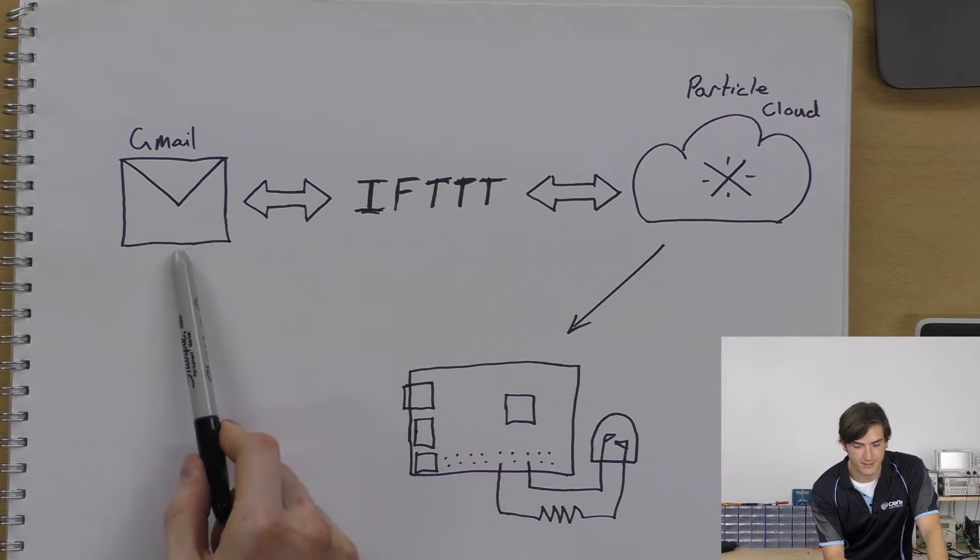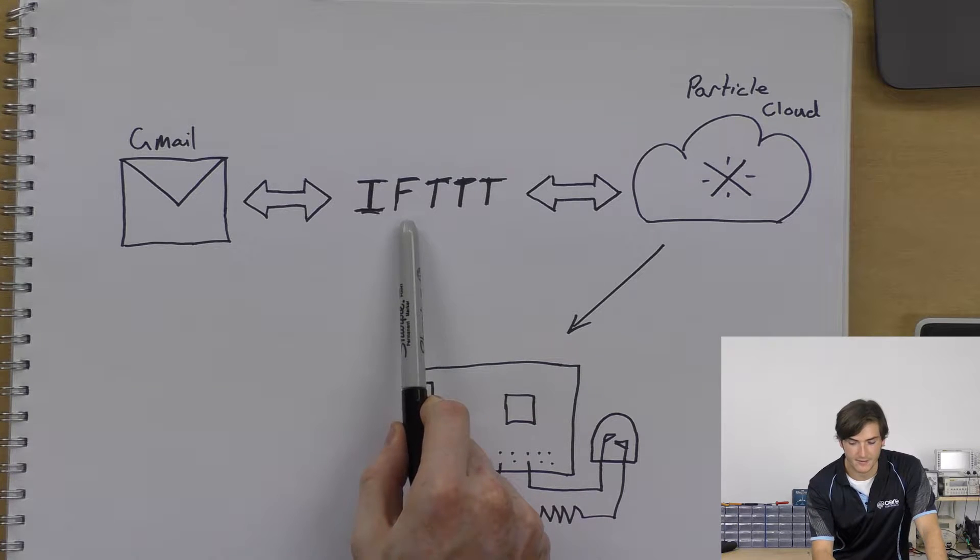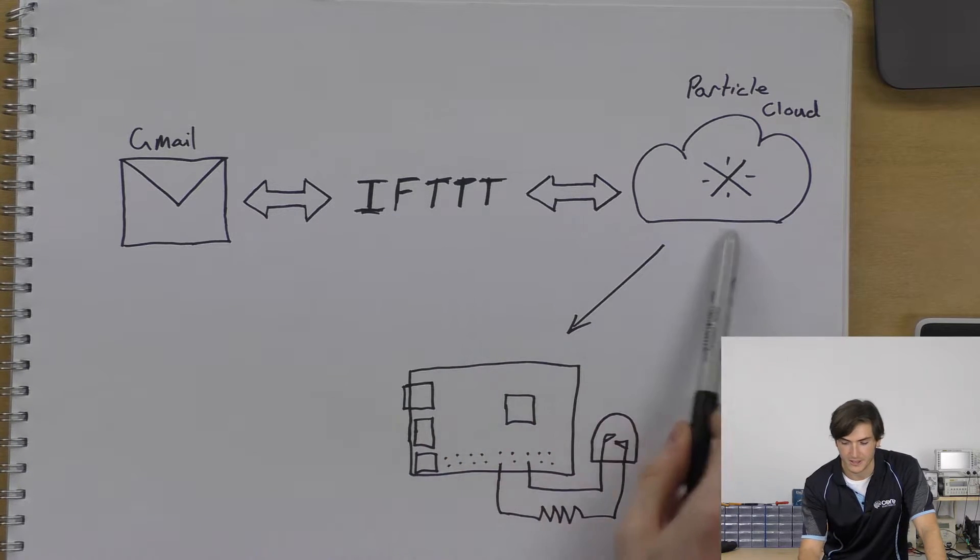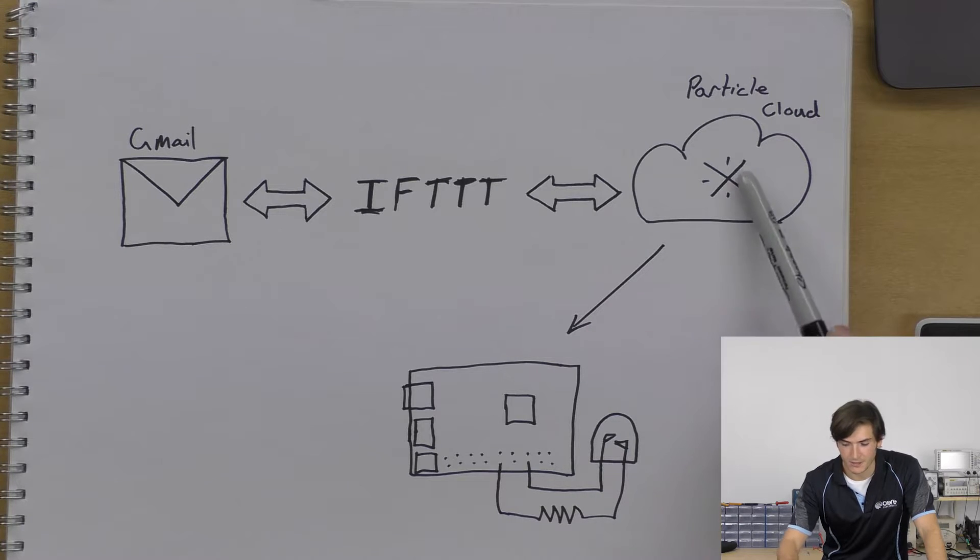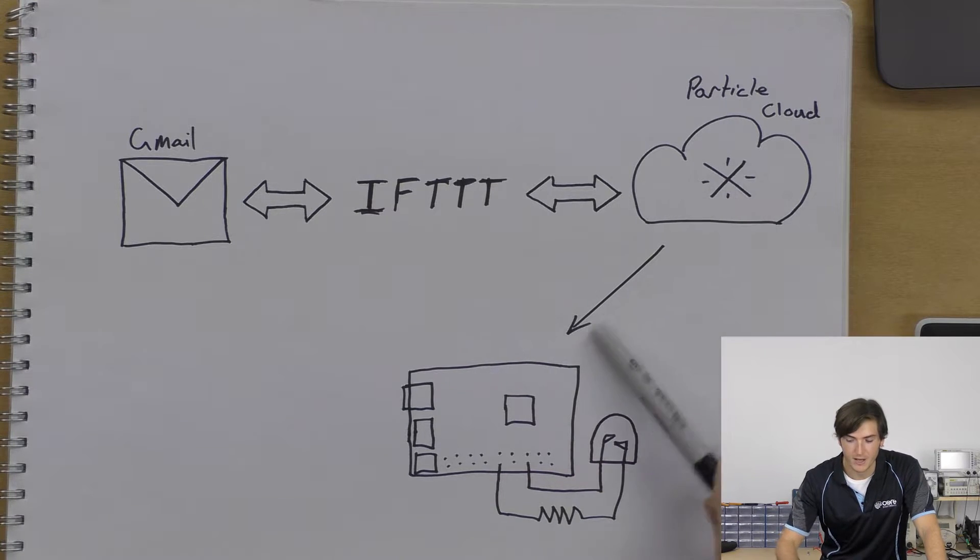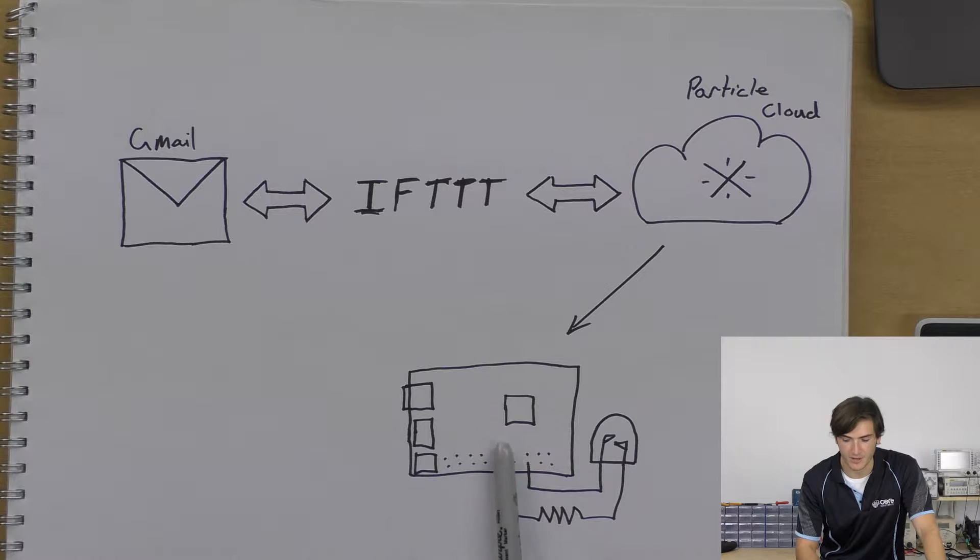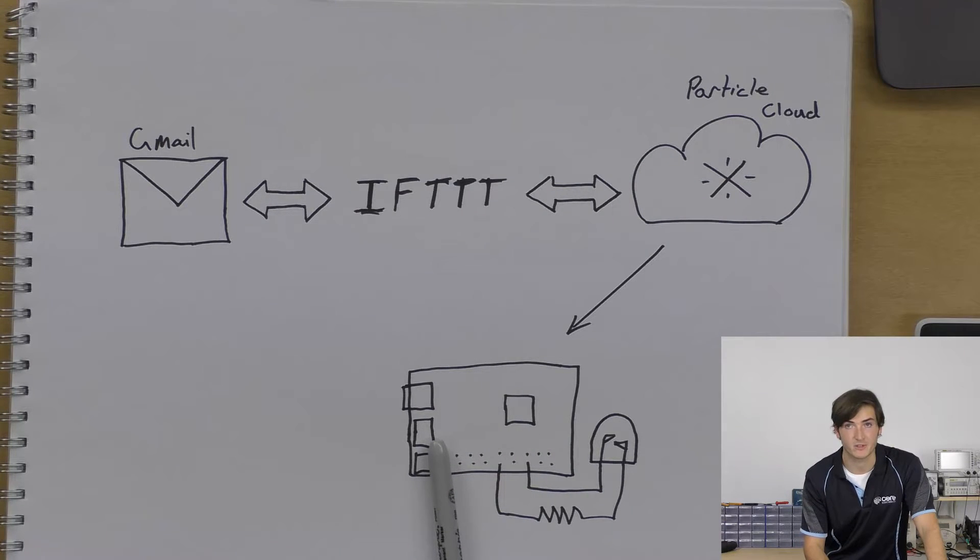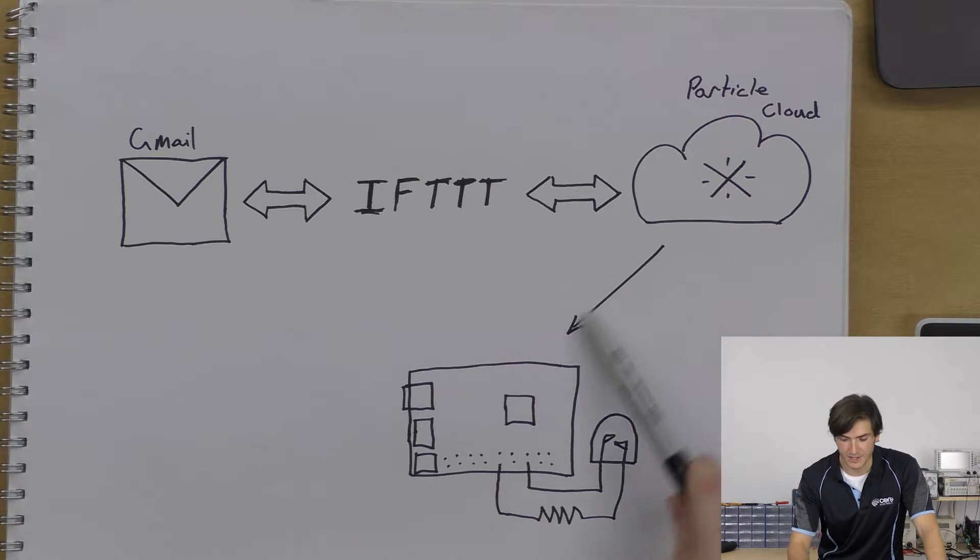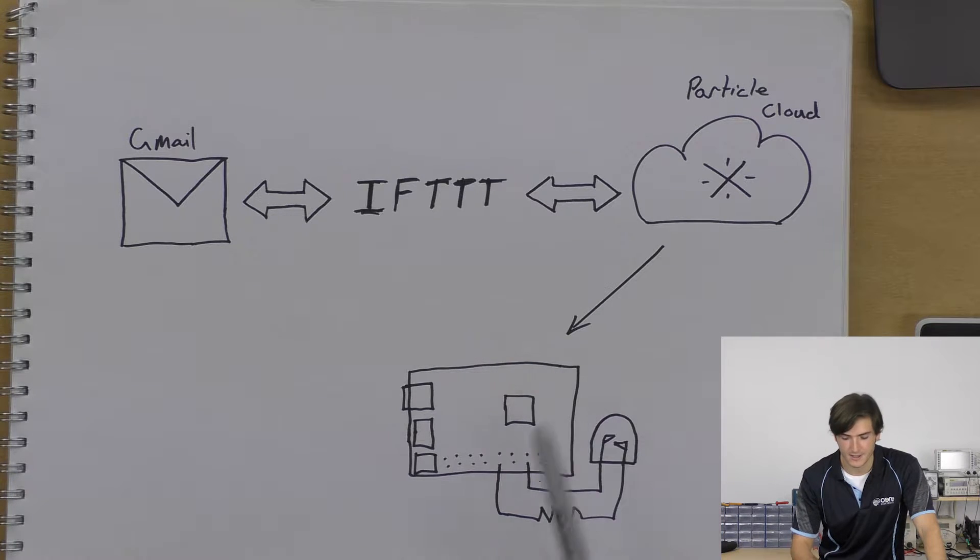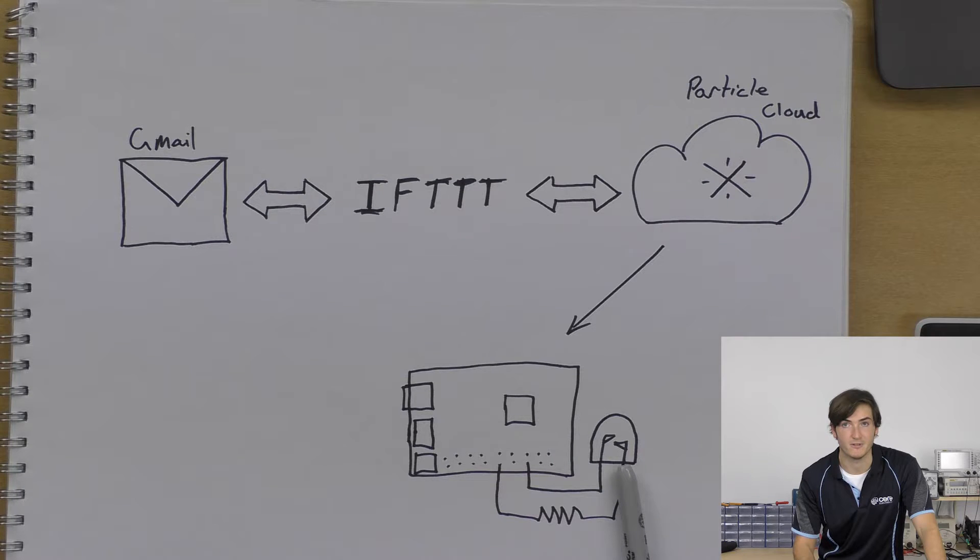Our Gmail account is going to be linked with IFTTT. That's going to be linked with the Particle Cloud and the Particle Cloud is going to publish events to our Raspberry Pi which is also running a piece of Particle software called the Particle Agent and when it receives this event it'll change the LED state depending on the event type.